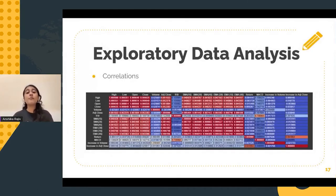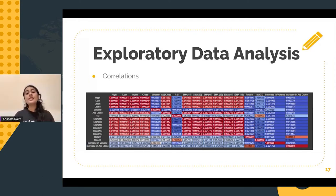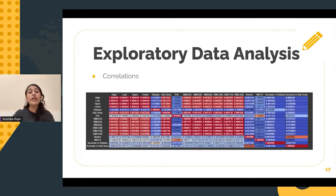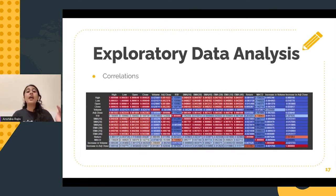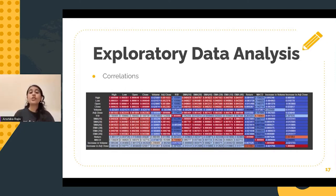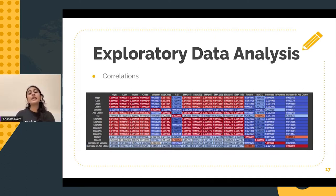First comes plotting a correlation table. Correlation essentially provides a better understanding about the dependence of one variable on another. It ranges from a scale of minus 1 to 1. Minus 1 is perfectly negative correlation, 0 indicates no correlation, whereas 1 indicates perfectly positive correlation — and it helps in telling us the strength between various features.